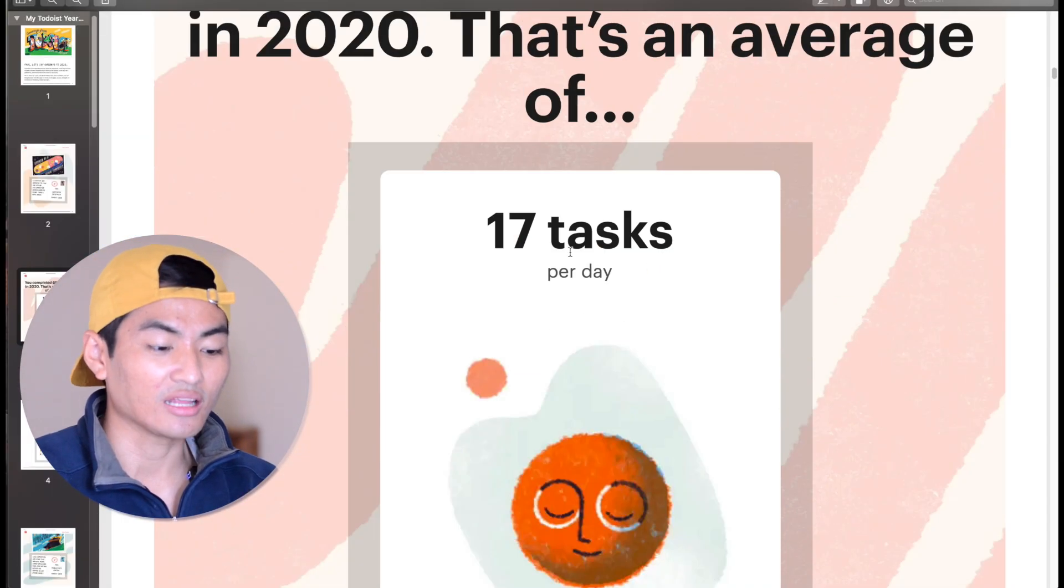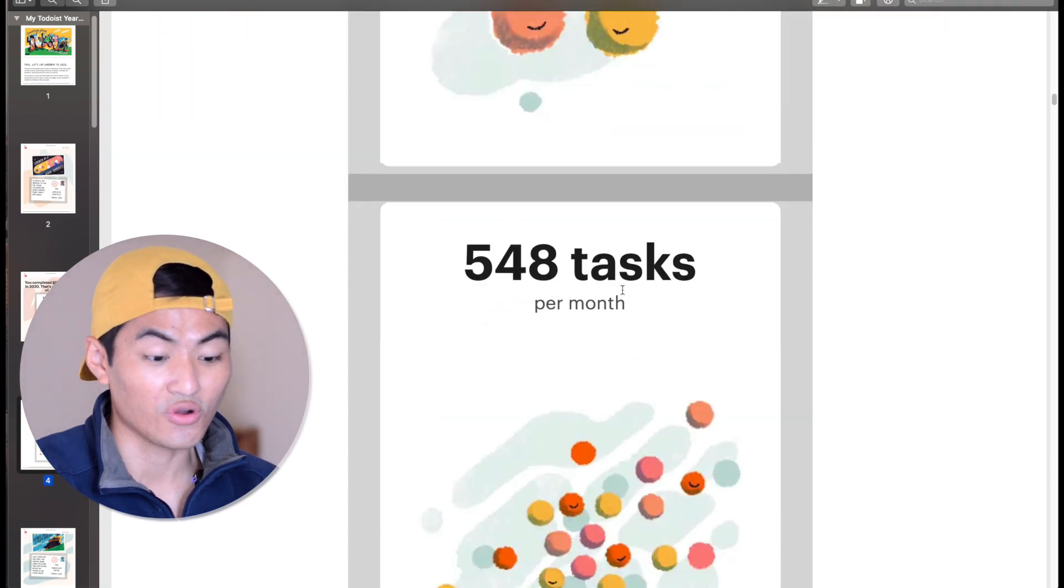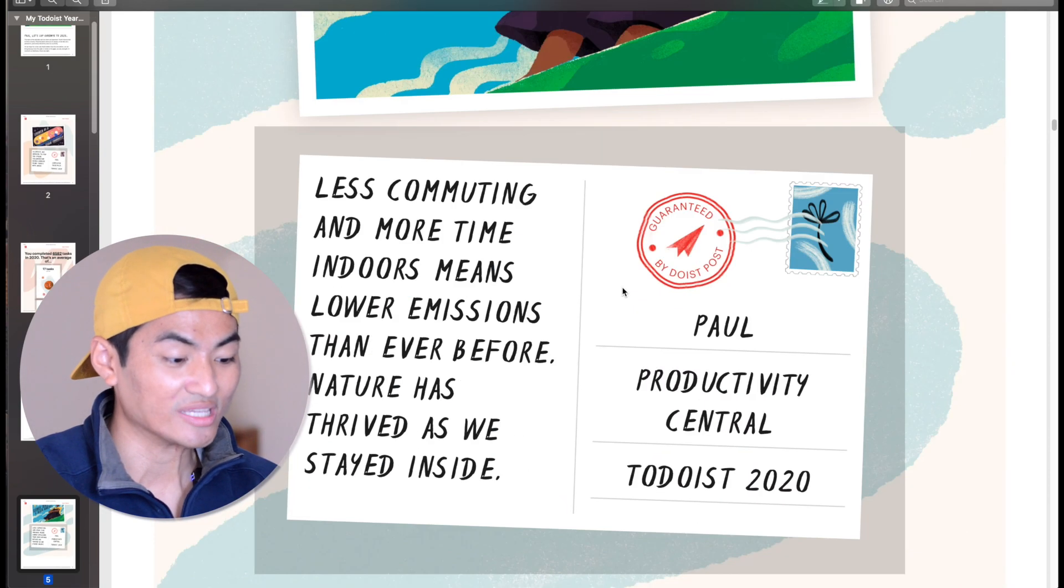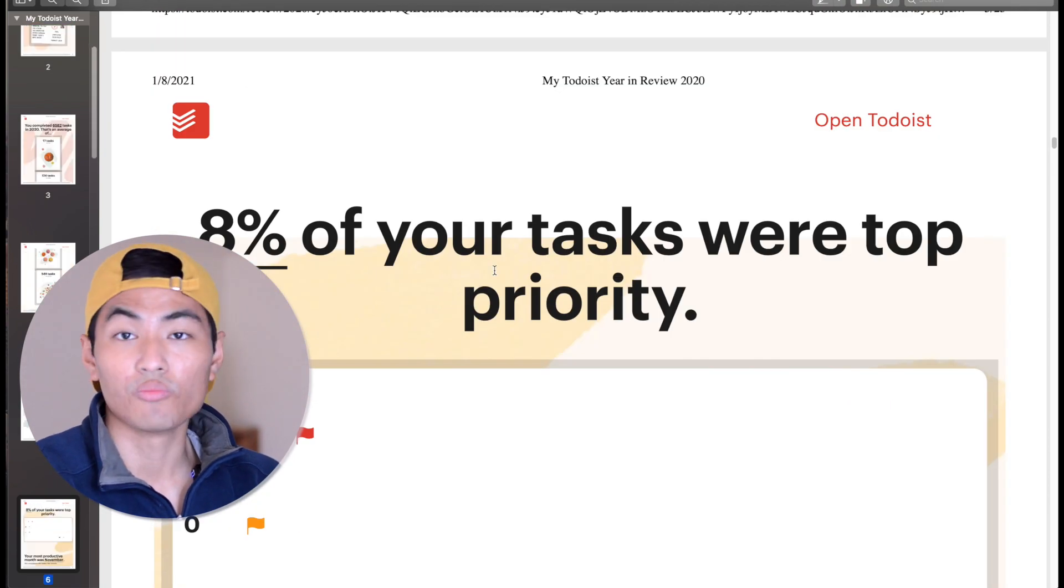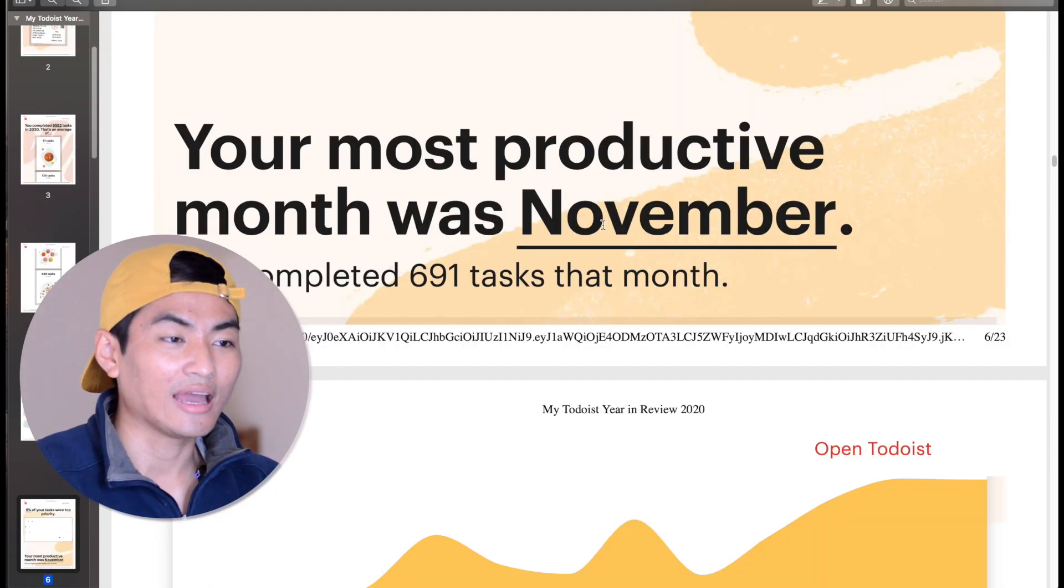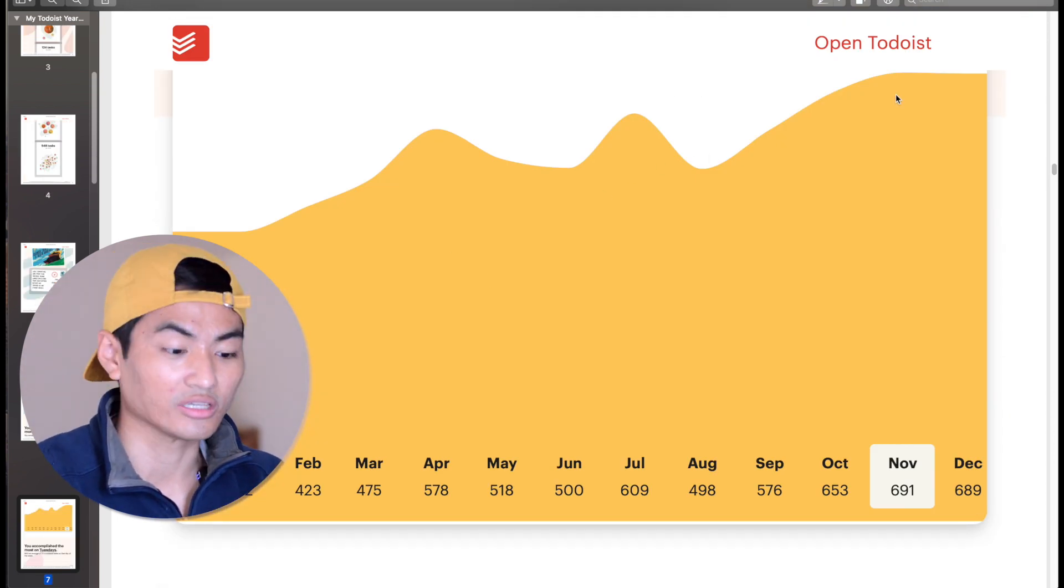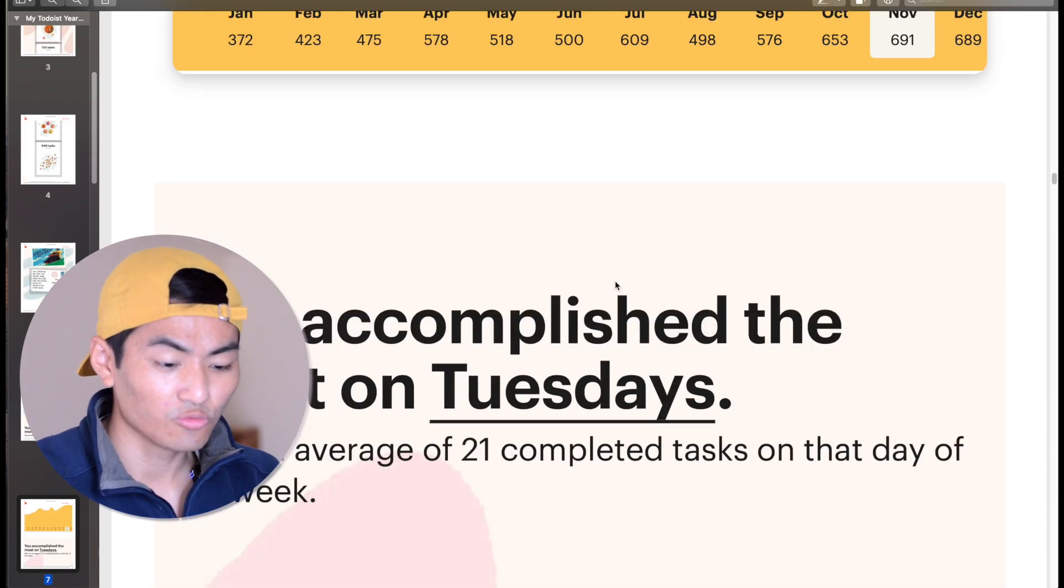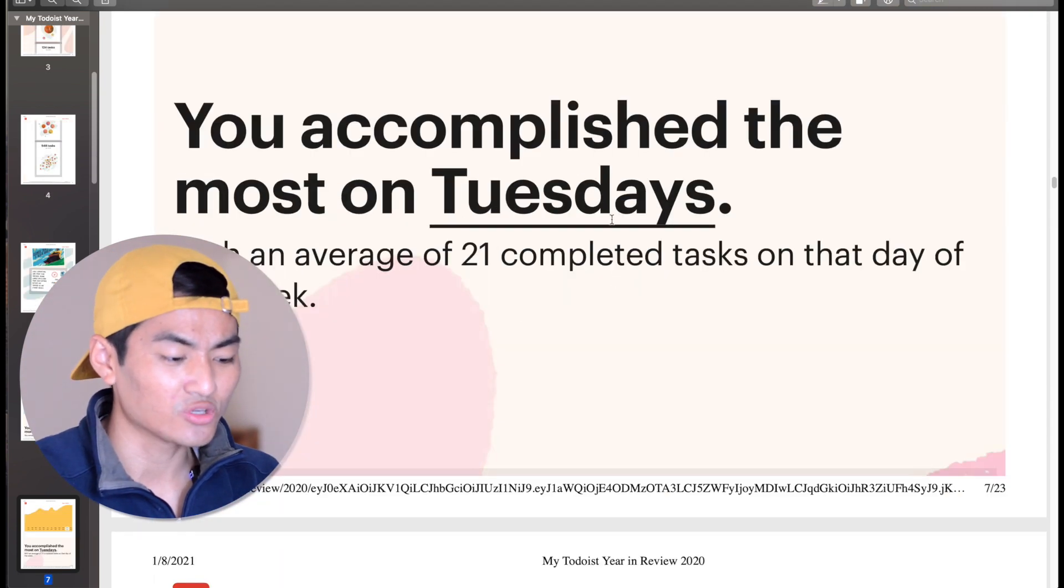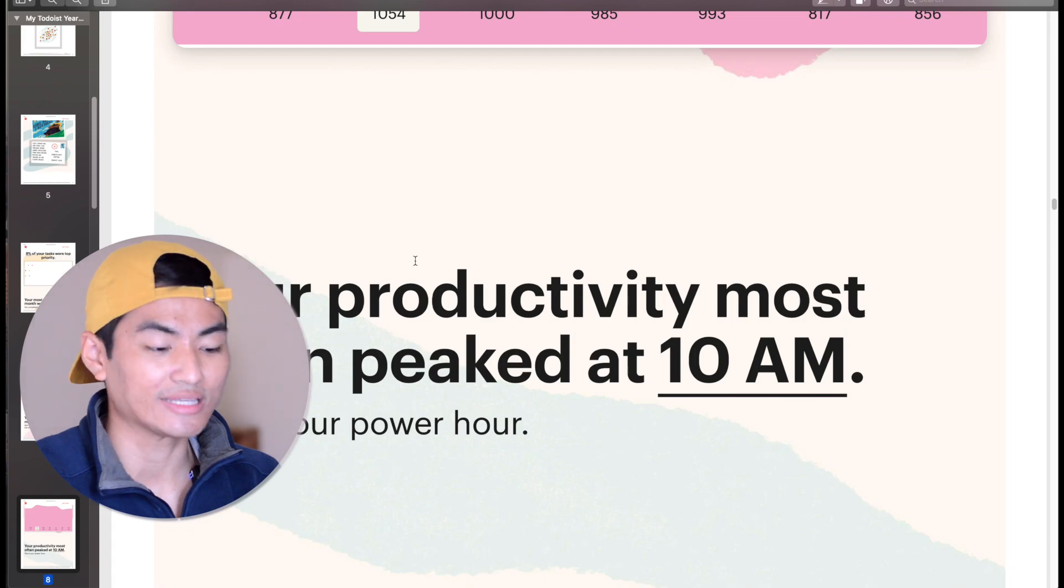At the end of the year, they collect all this data and present you with your habits and see what days you are most productive, at what time, and how many tasks you accomplish on a given day. It really gives you time to reflect to readjust your working habits.